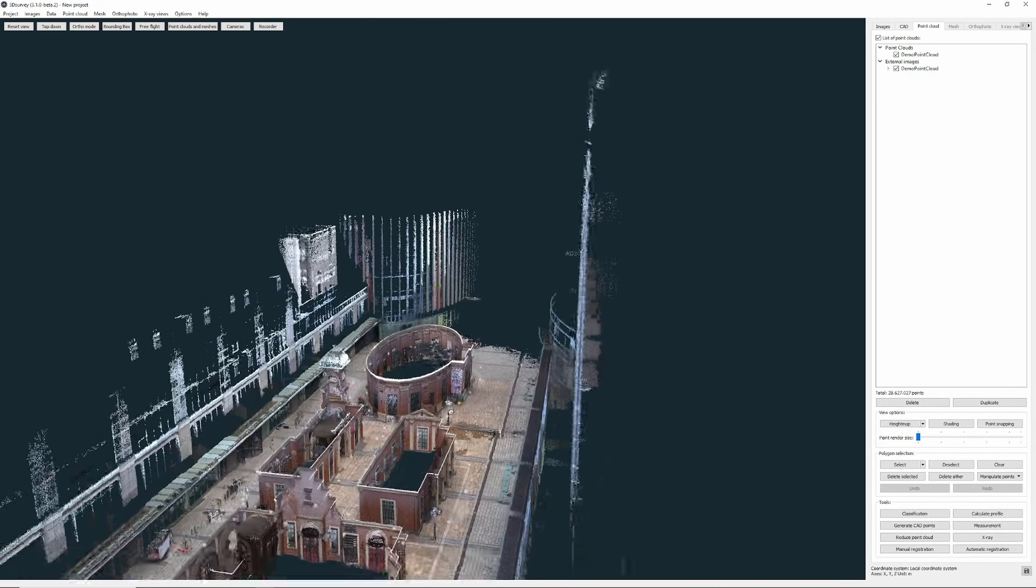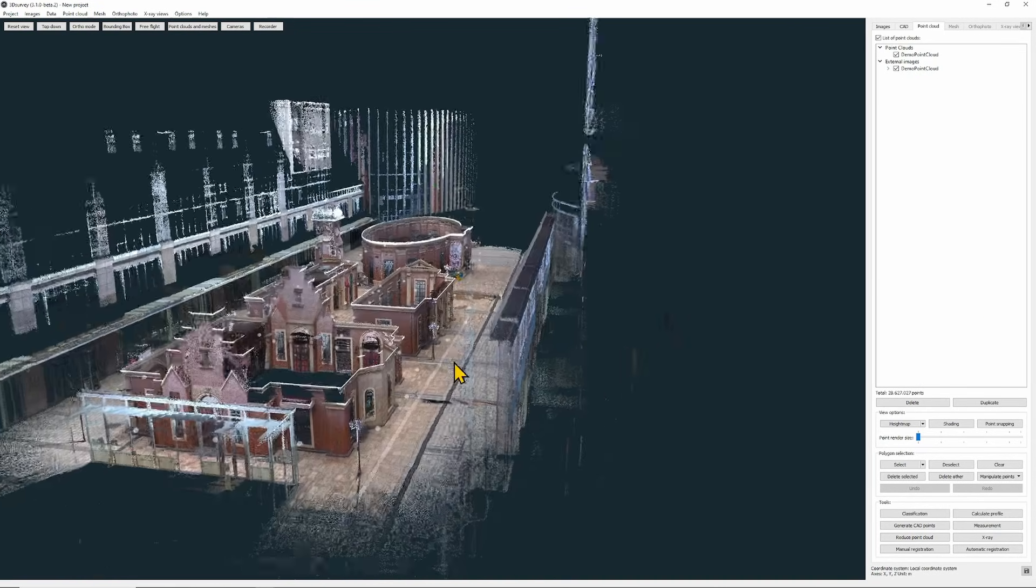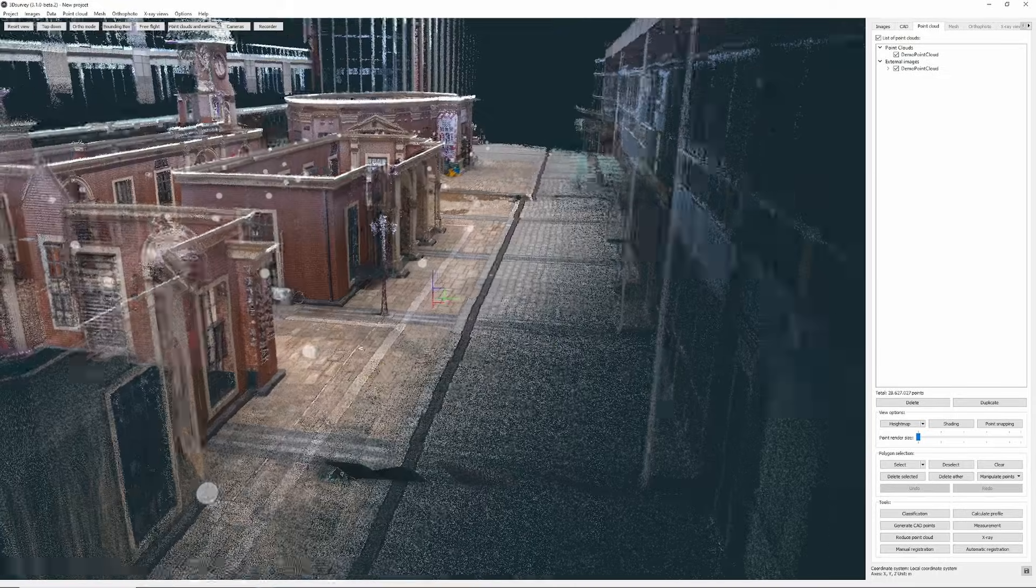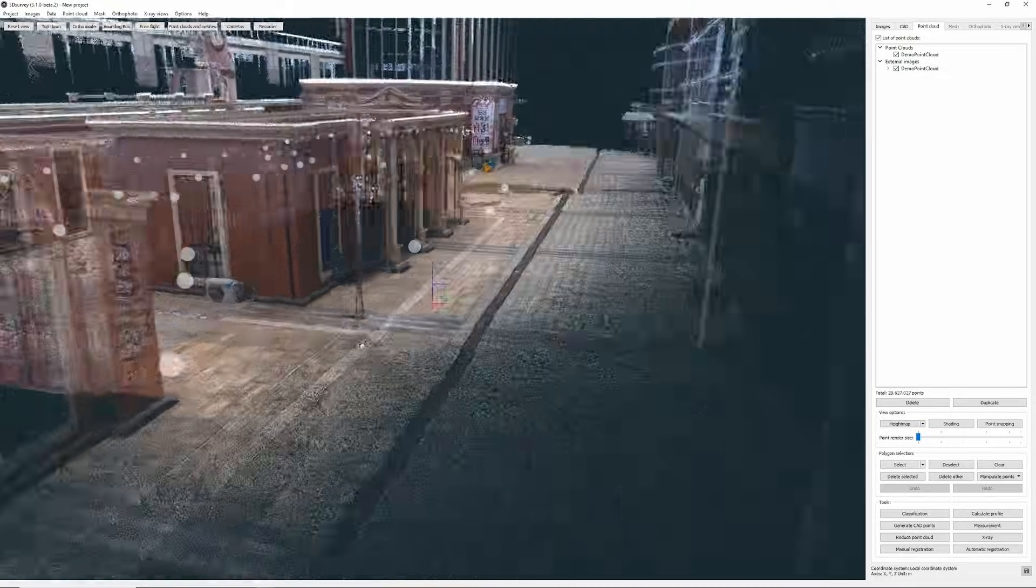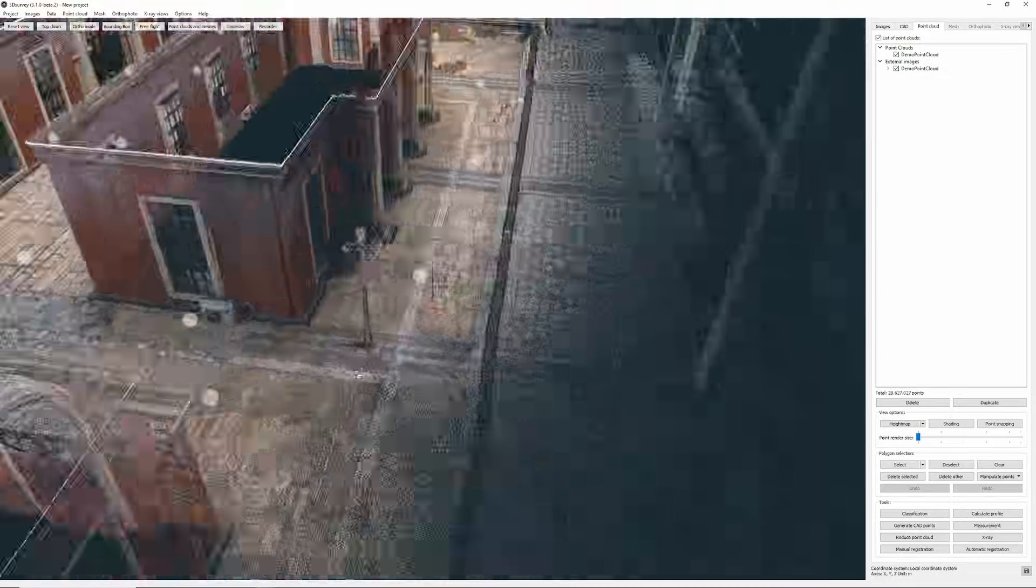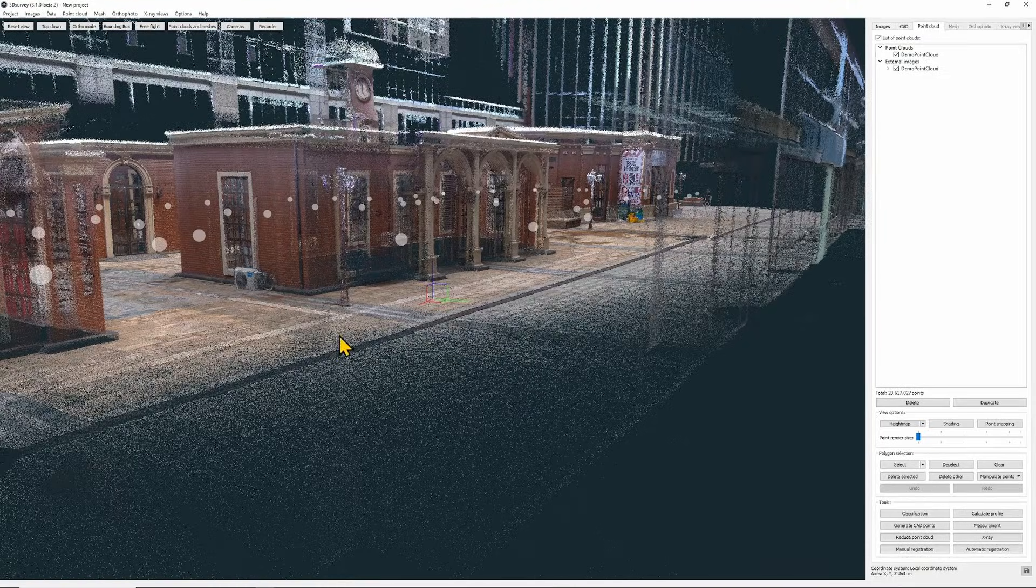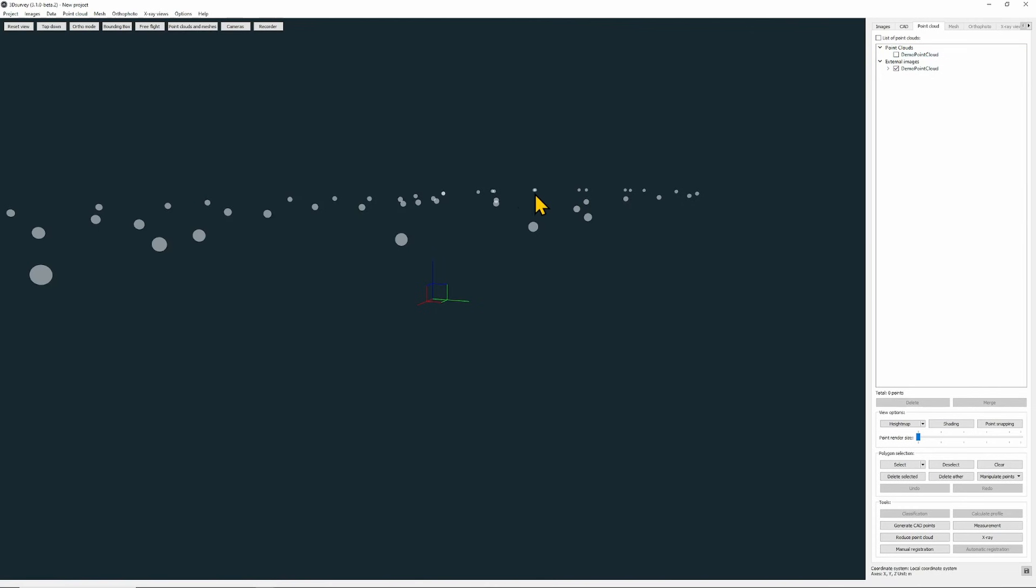When we zoom in on the point cloud we can see these white dots or spheres. Turn off the point cloud. When I hover over them I see their names.